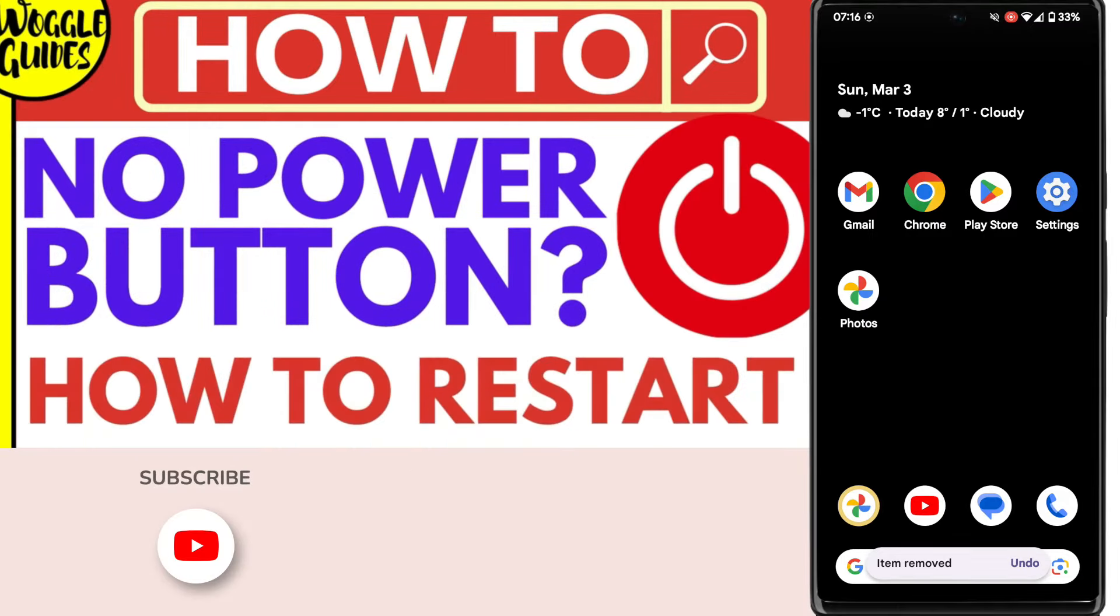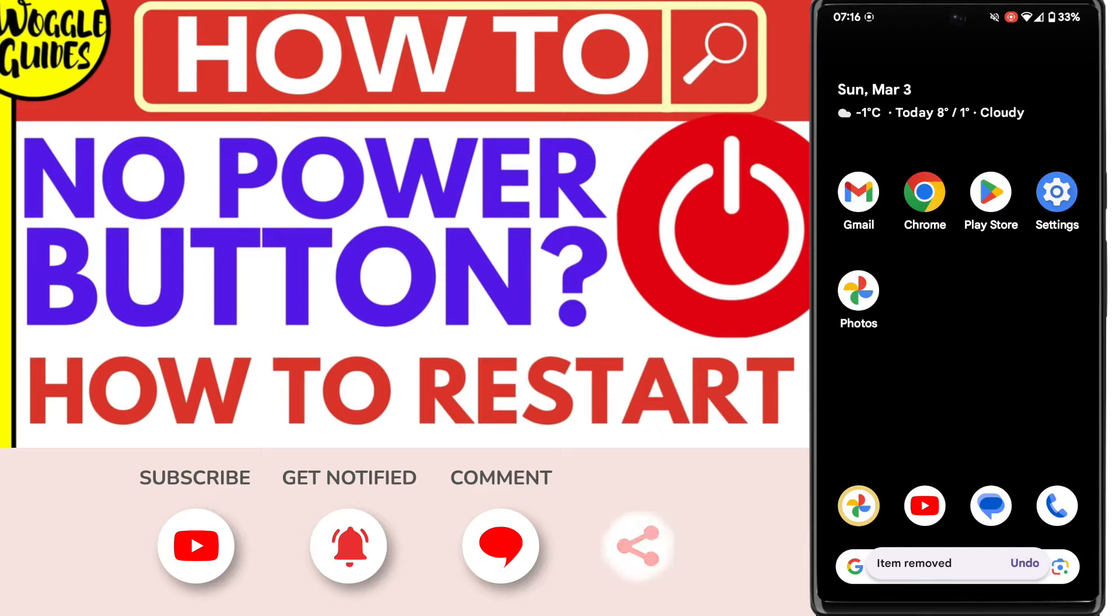Welcome to Woggle Guides. In this guide I'll explain how you can quickly restart your Android phone without using the power button. Let's get straight into it.